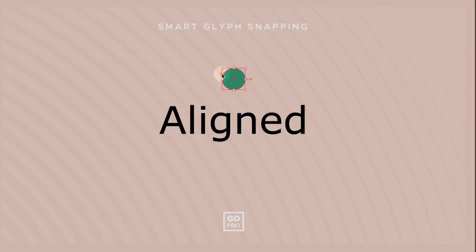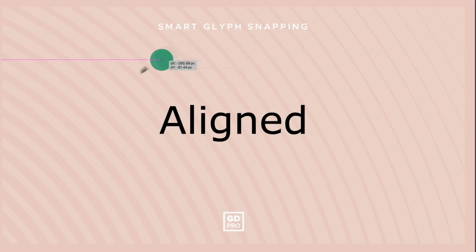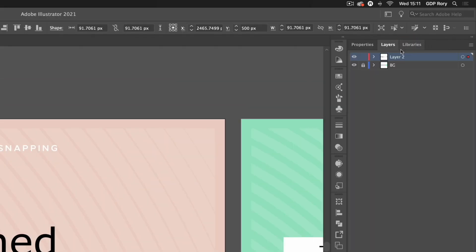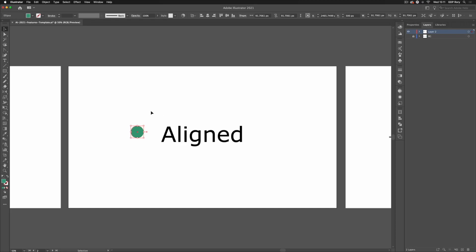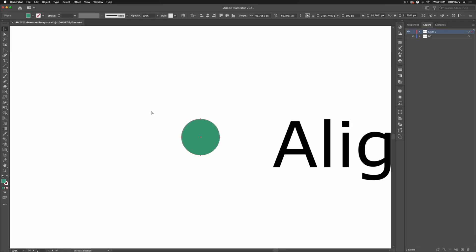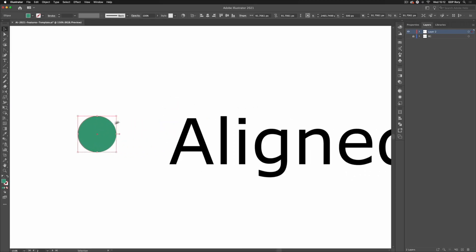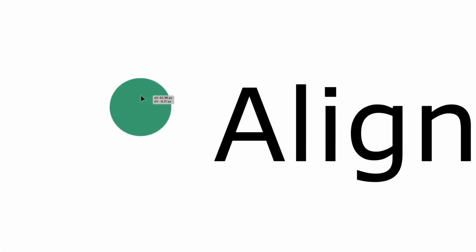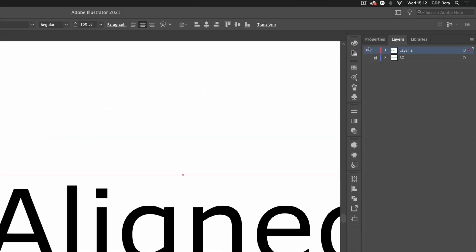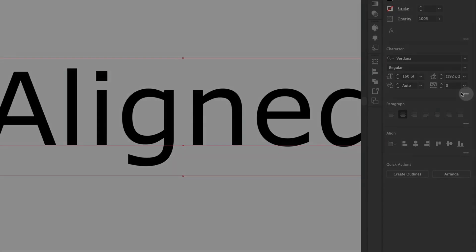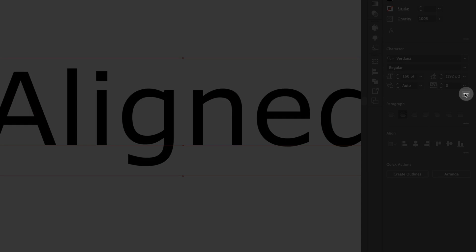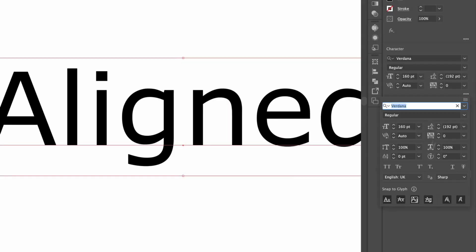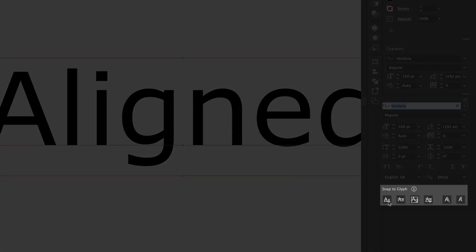I'm just going to go over to my layers and disable the background layer so we can see these new alignment options slightly more clearly. We are now able to align objects to specific points of live text. Before we were only really able to align it to the overall bounding box. If I go over to my properties and click the three dots underneath our character section, you'll see down at the bottom we have a bunch of new icons.